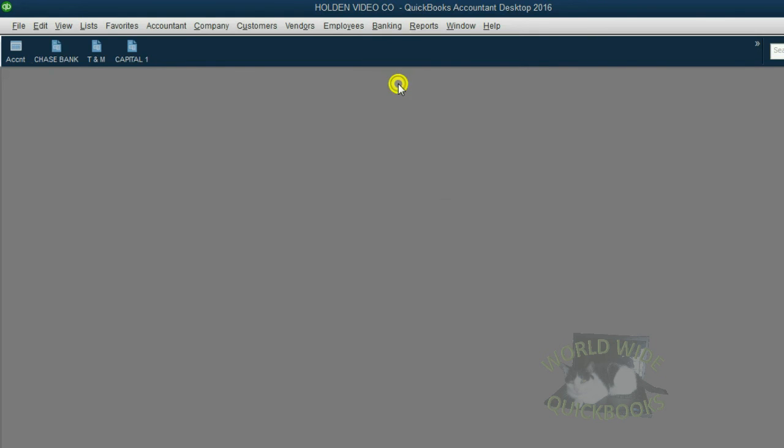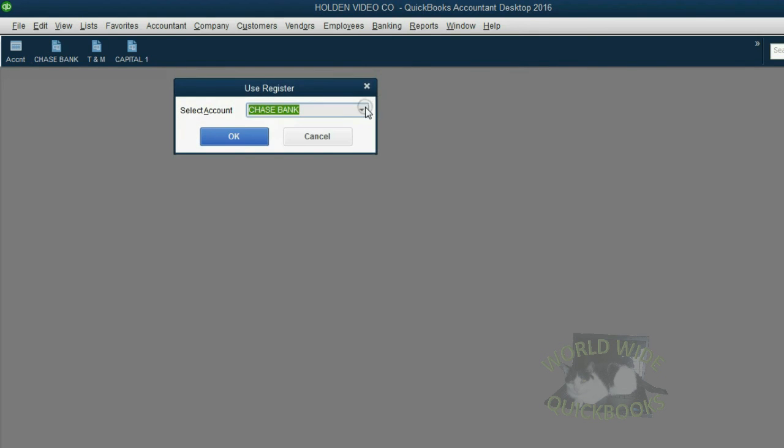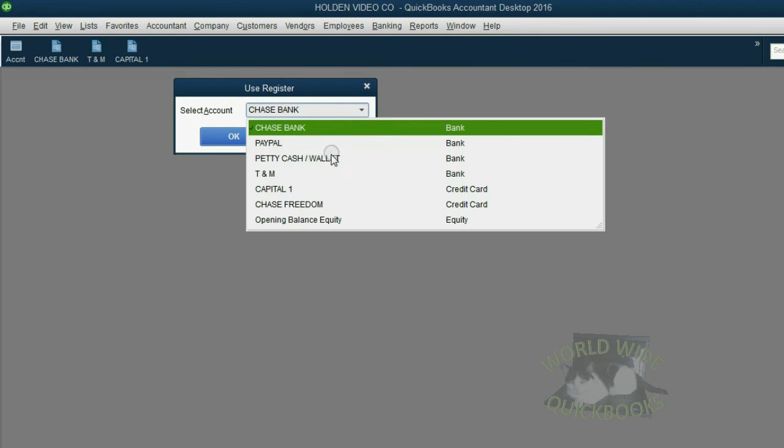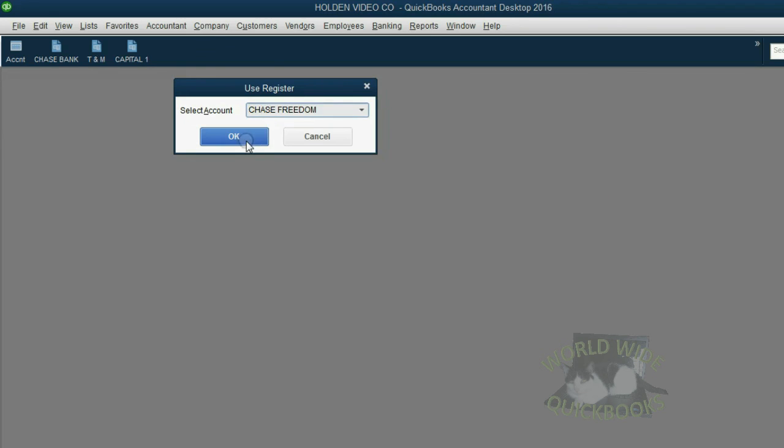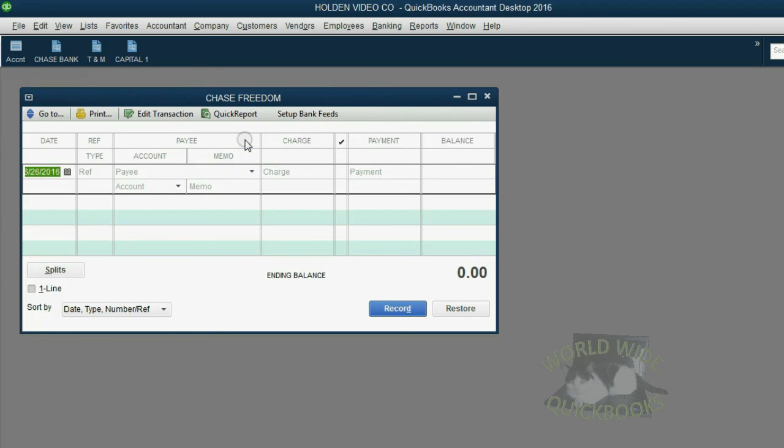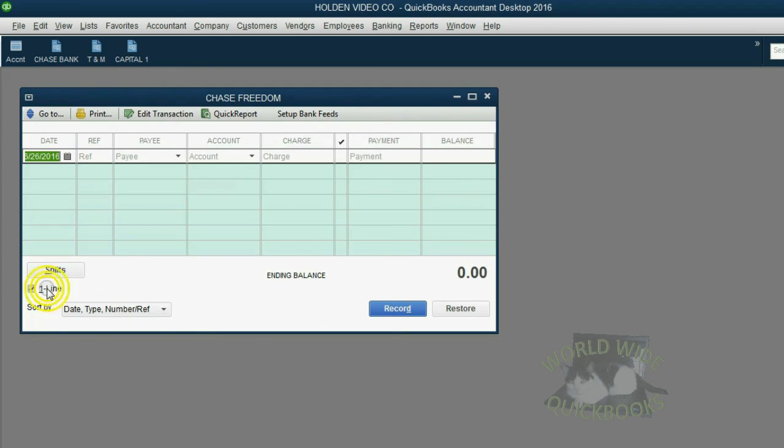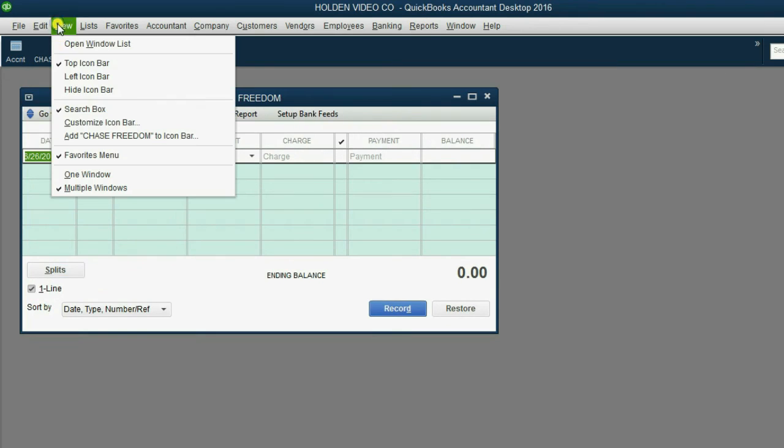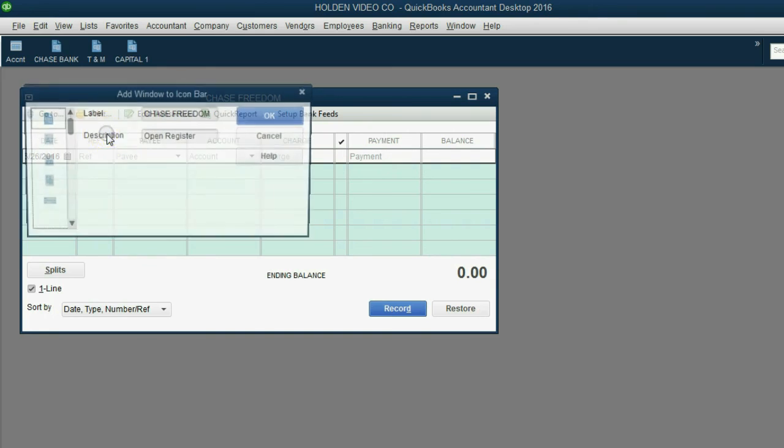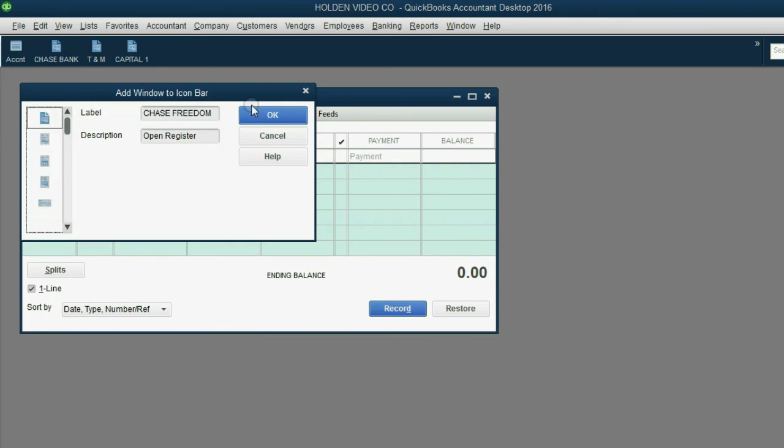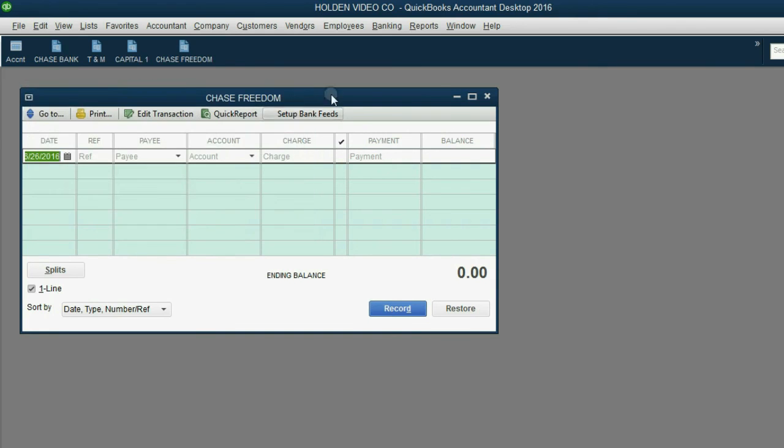Banking, Use Register, choose Chase Freedom, click OK. Make sure you click the one line button to make sure it's easier to read. Now click View, add Chase Freedom to the icon bar, and then click OK.